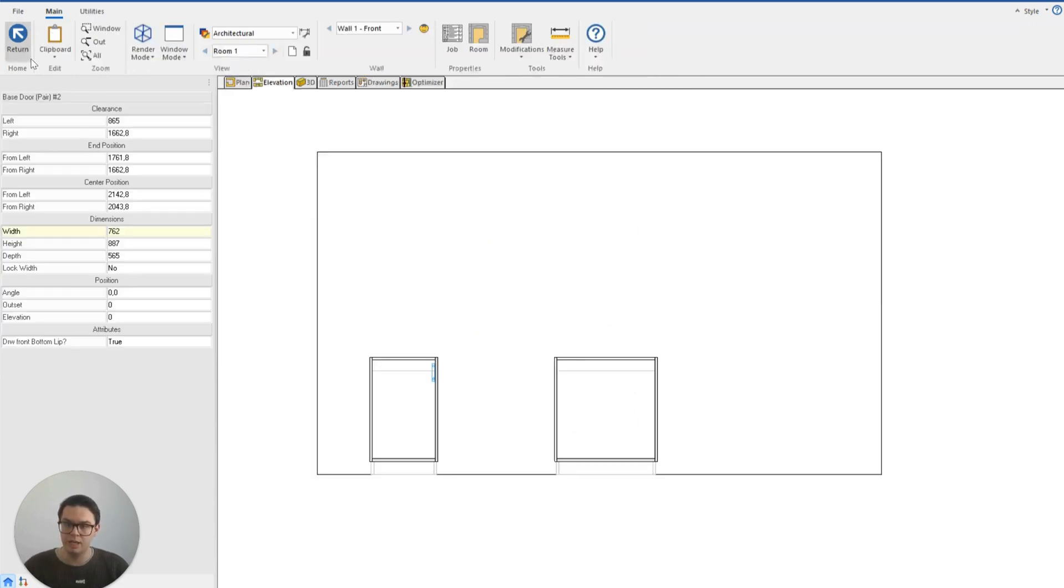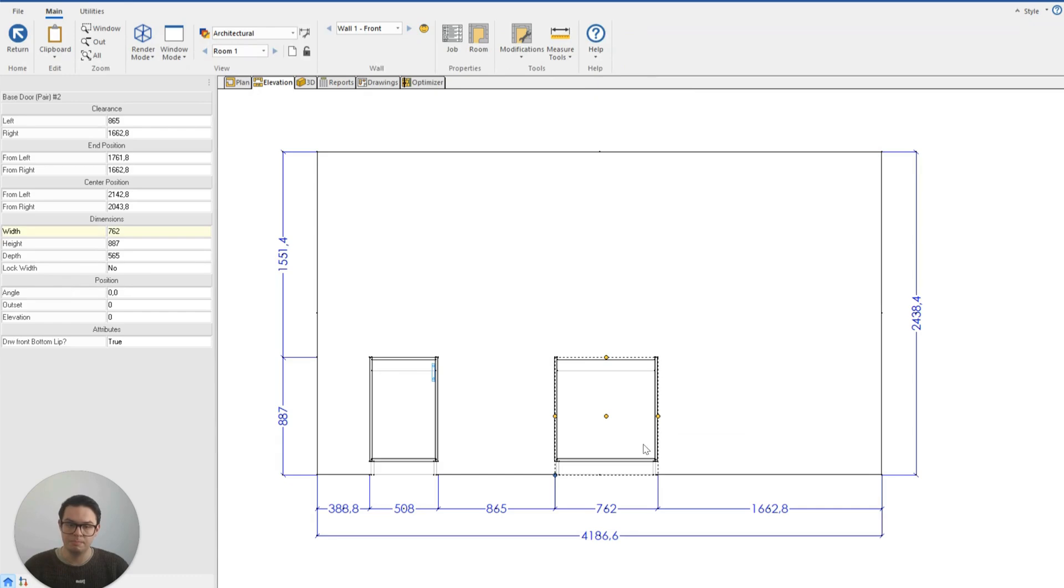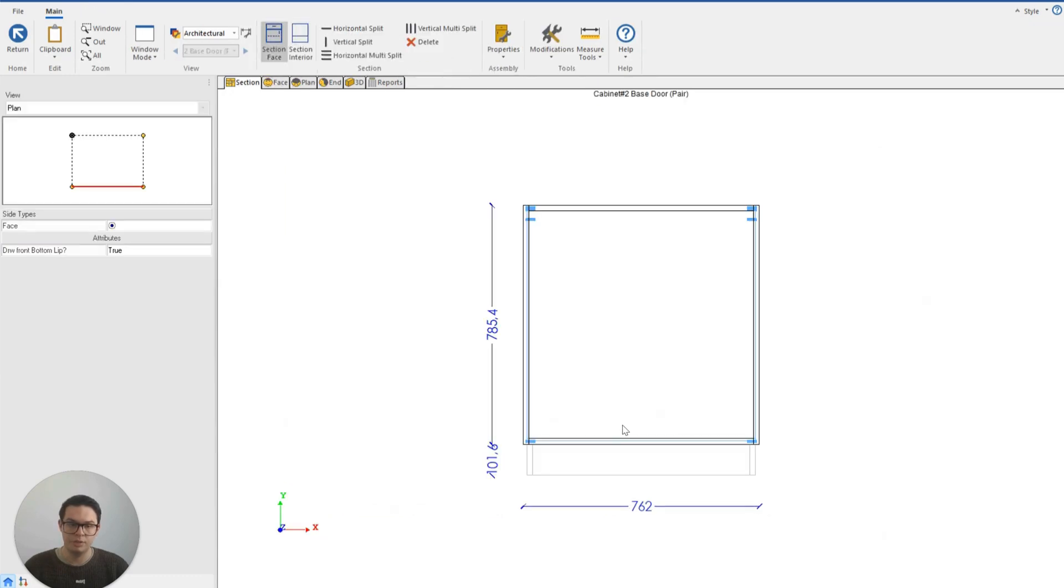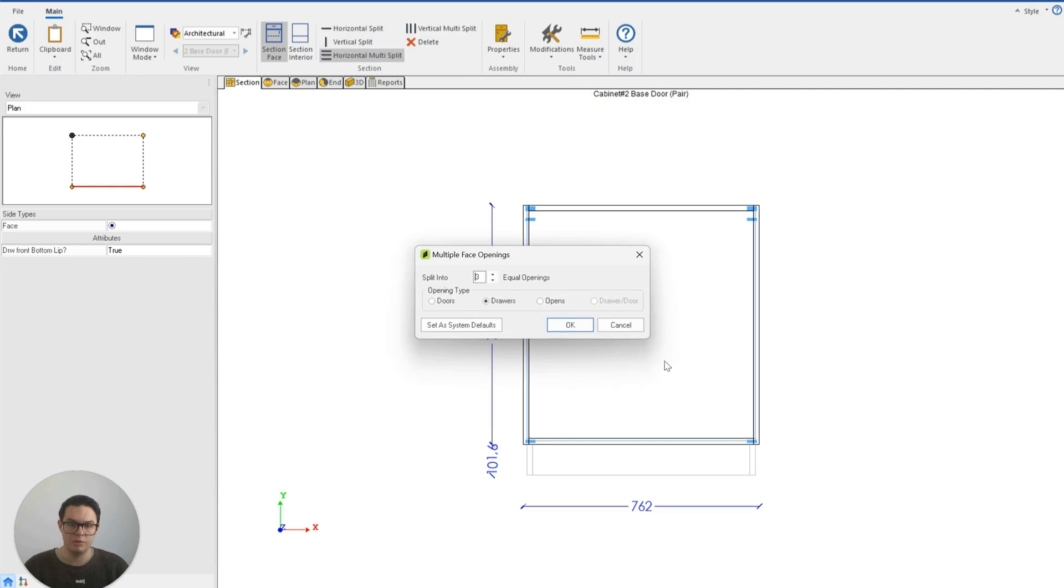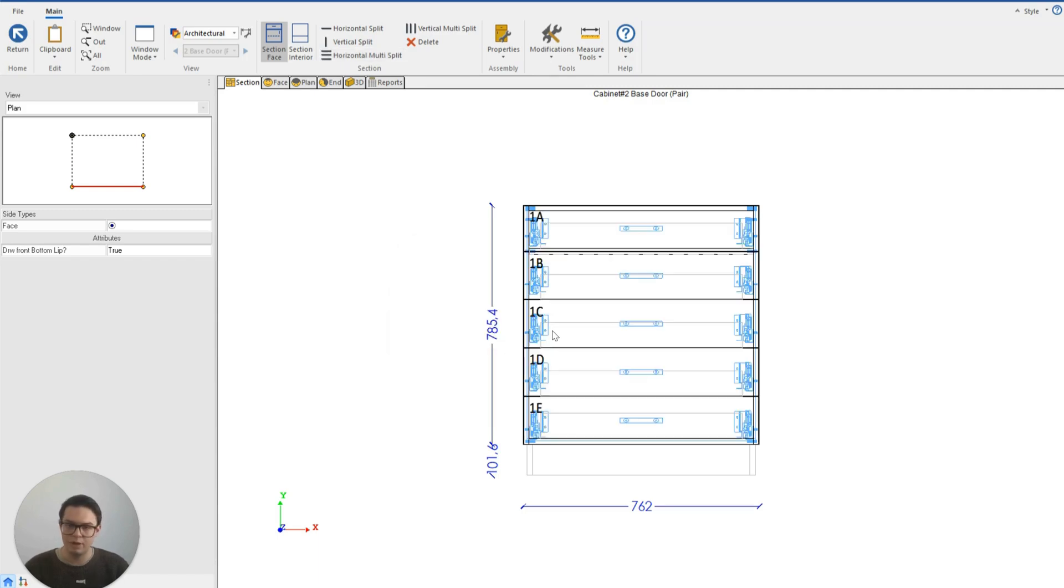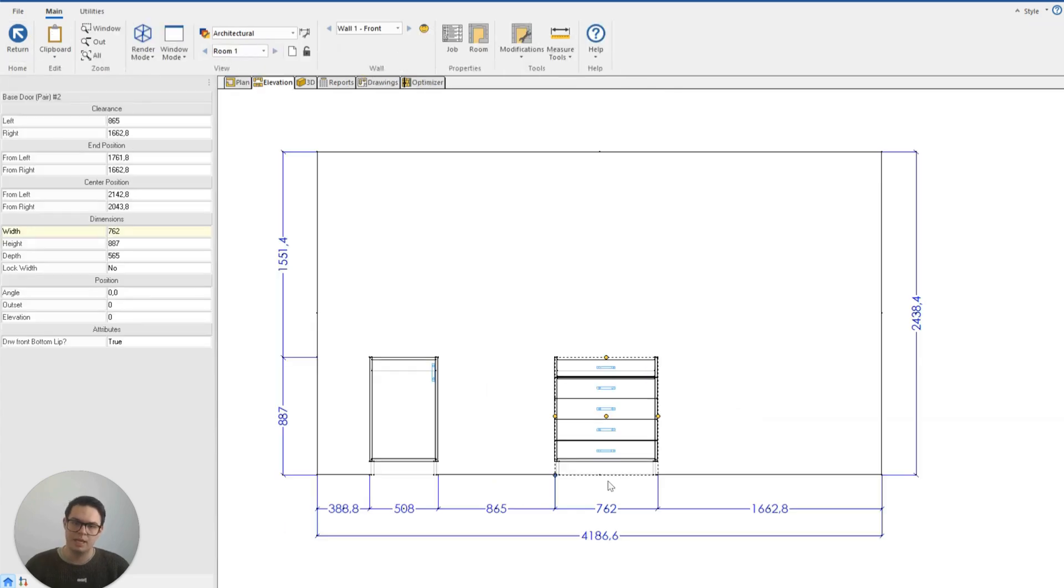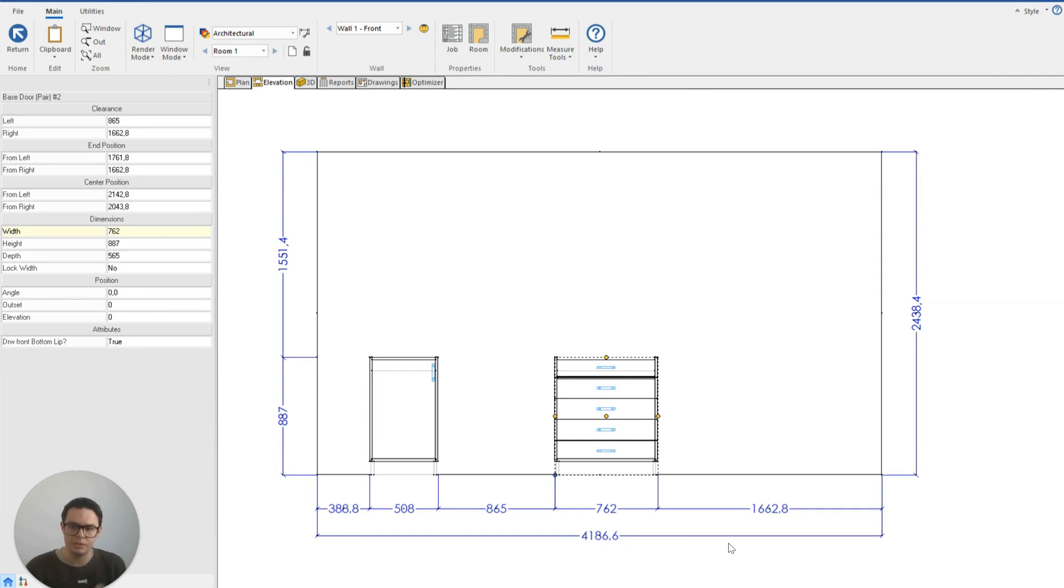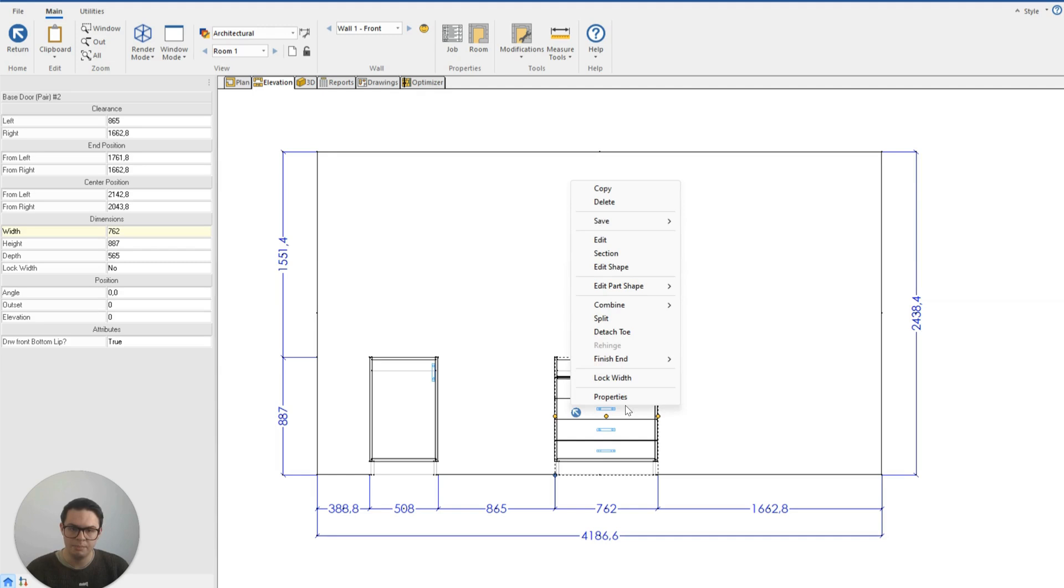So now if we return to our cabinet and horizontal multi-split it so that we have maybe a five-drawer system. If I was happy with this and I didn't want to have to draw a five-drawer system every single time I could right-click on my cabinet. Now that I'm happy with its design I can click on save.